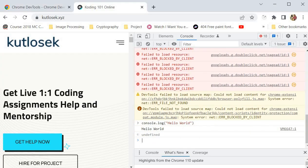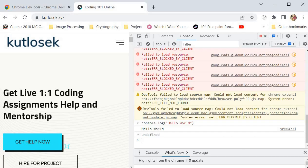You can run your JavaScript in here, so it is very important for debugging. Suppose you're working on a web application that has a JavaScript bug causing errors in the code. You can use the Console panel to log information about the code and debug the issue in real-time. For example, you can use the console.log method to output values or variables to the console, or use the console.trace method to output a stack trace of the code execution.